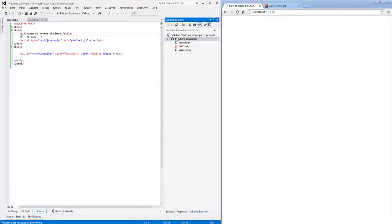In this video, we'll look at how to add the DXPyChart widget from the ChartJS library onto a web page.